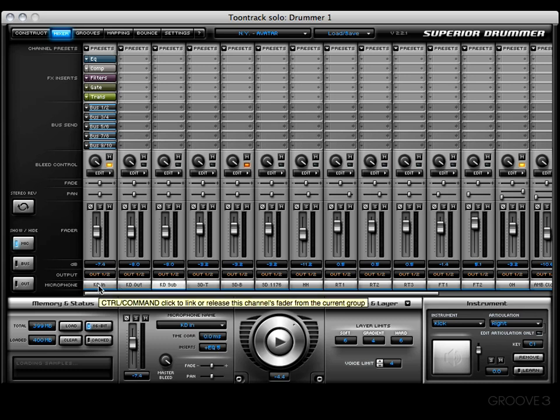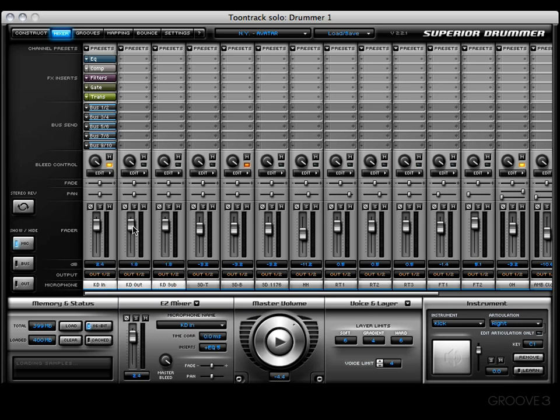But like I said, don't worry about it. We're going to cover all these things. I want y'all to stick with me. This has been a quick geography lesson of the mixer window. Now in the next video we're going to start talking about the channel presets. Thanks so much for watching. I'll see you in the next video.